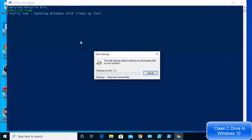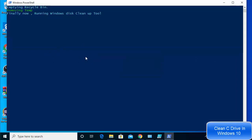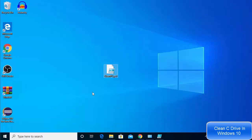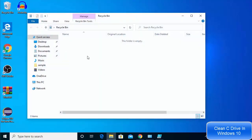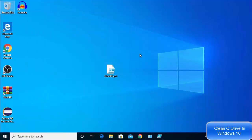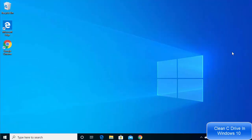Running the script with PowerShell will execute it. Once it's done you'll see it running the Windows disk cleanup tool, and when complete it will close automatically. After running the script your recycle bin and temp files will be cleaned and your computer should function a little bit faster. That's the first way of cleaning your C drive.